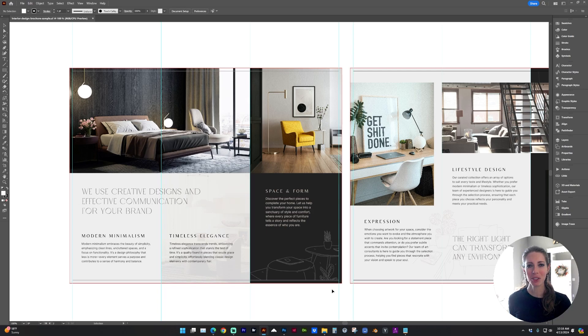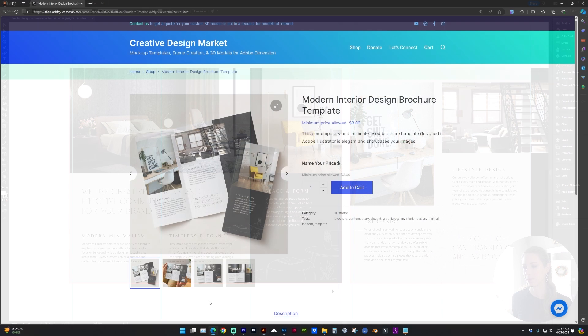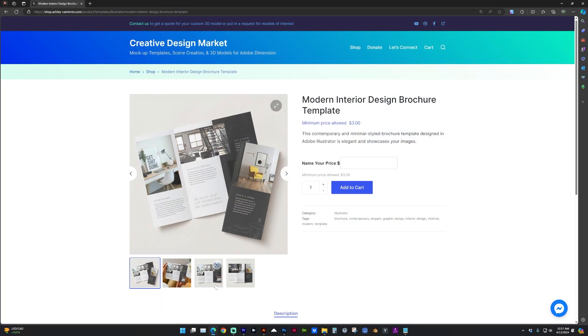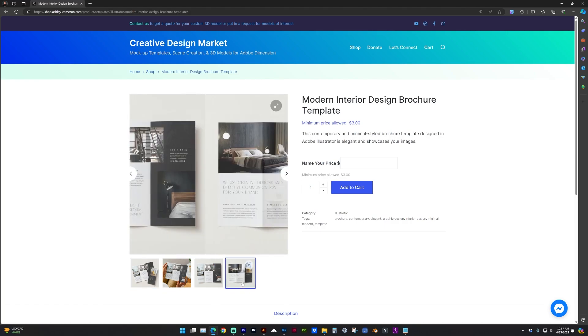Hi, designers. Welcome to my channel. In this video, I'm going to take you through the process of preparing your images for print in Adobe Illustrator. This brochure template is available on my shop. I'll post a link in the description.